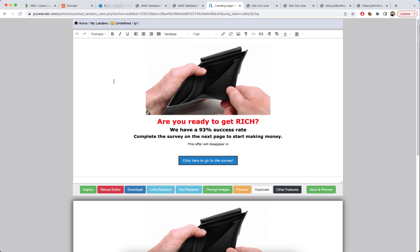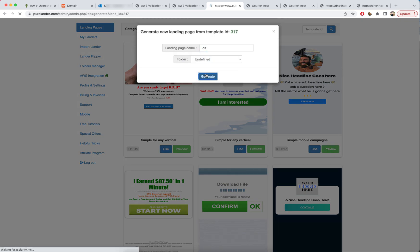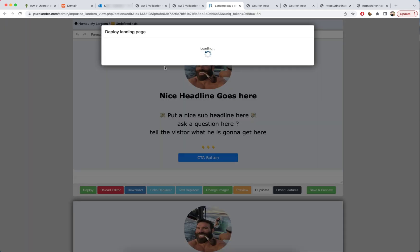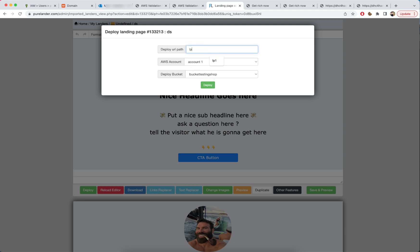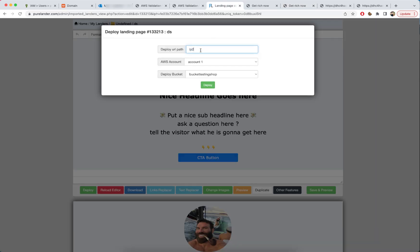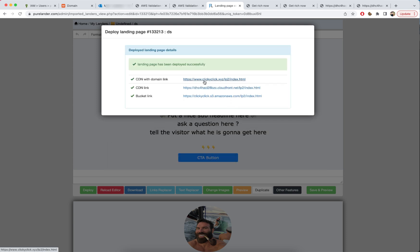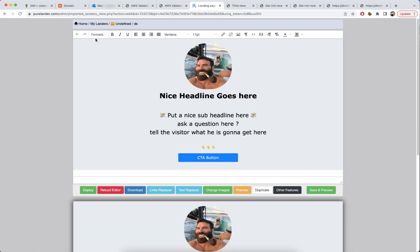Let's deploy another landing page — same process. Name it 'lp2' and click Deploy. Keep in mind that 'lp2' or 'lp1' — whatever you write — becomes the folder name. Choose the bucket we created and click Deploy. It's deployed in seconds. The URL will be clickyclickclick.xyz/lp2/index.html.